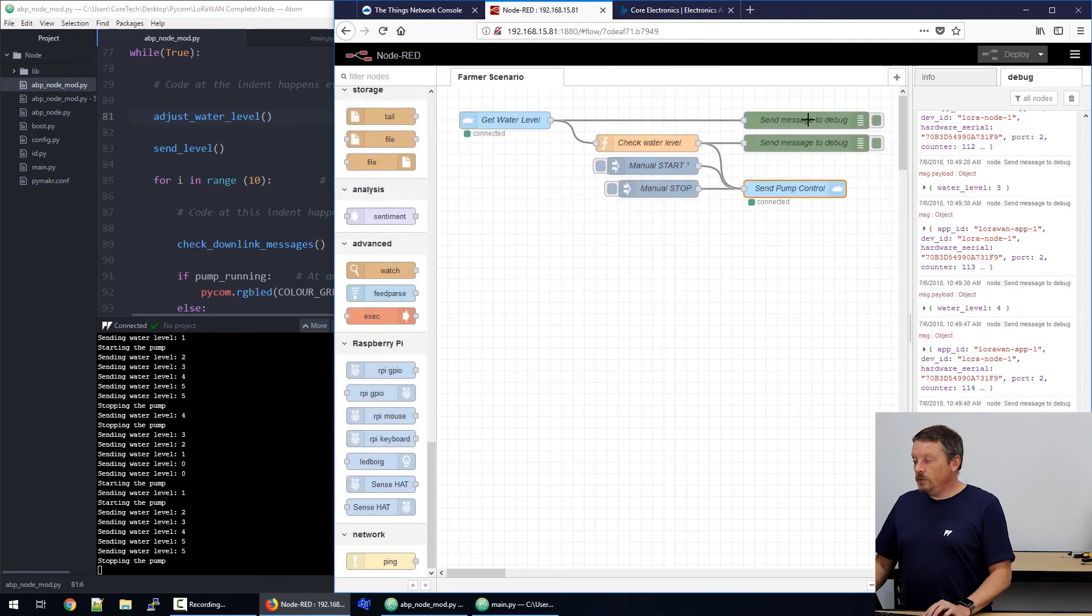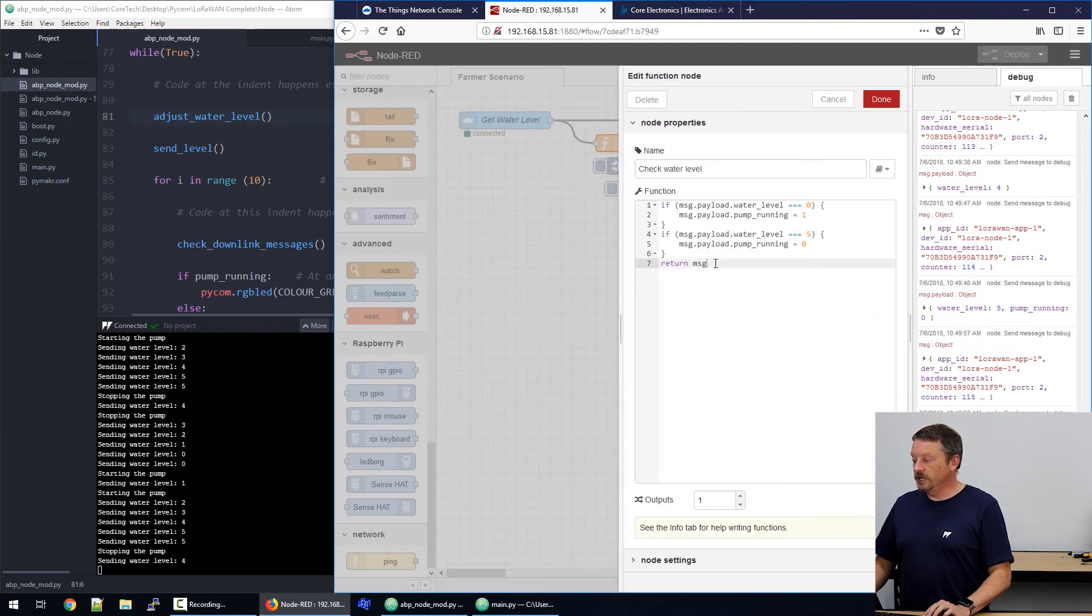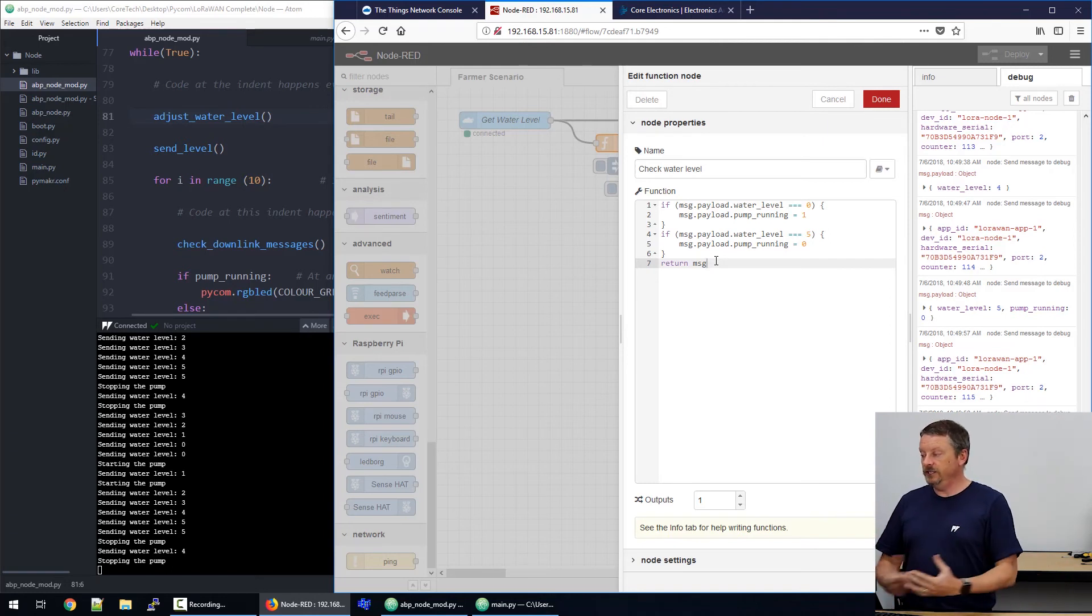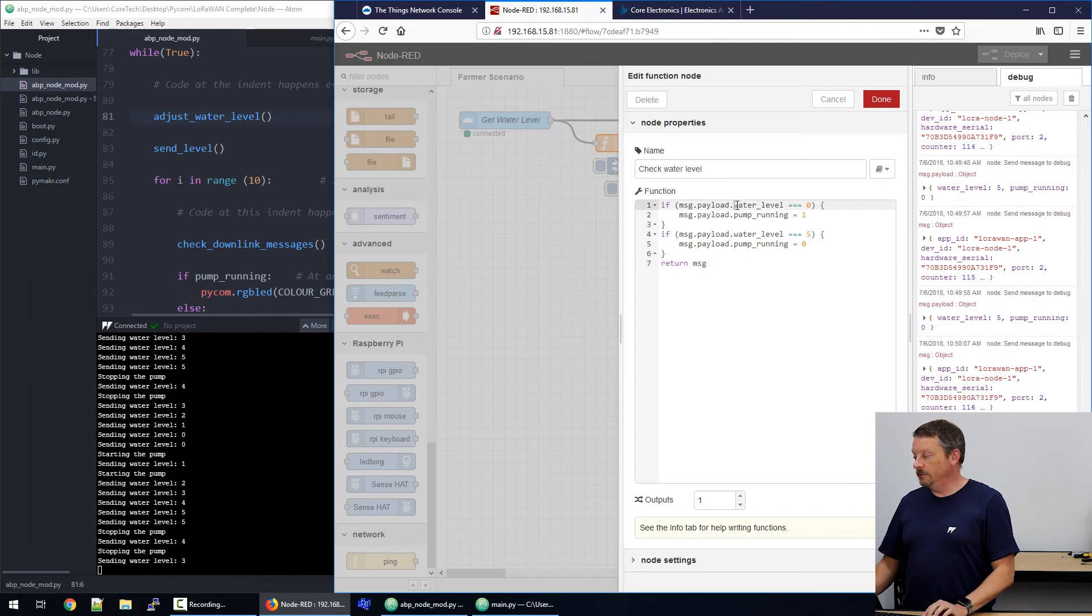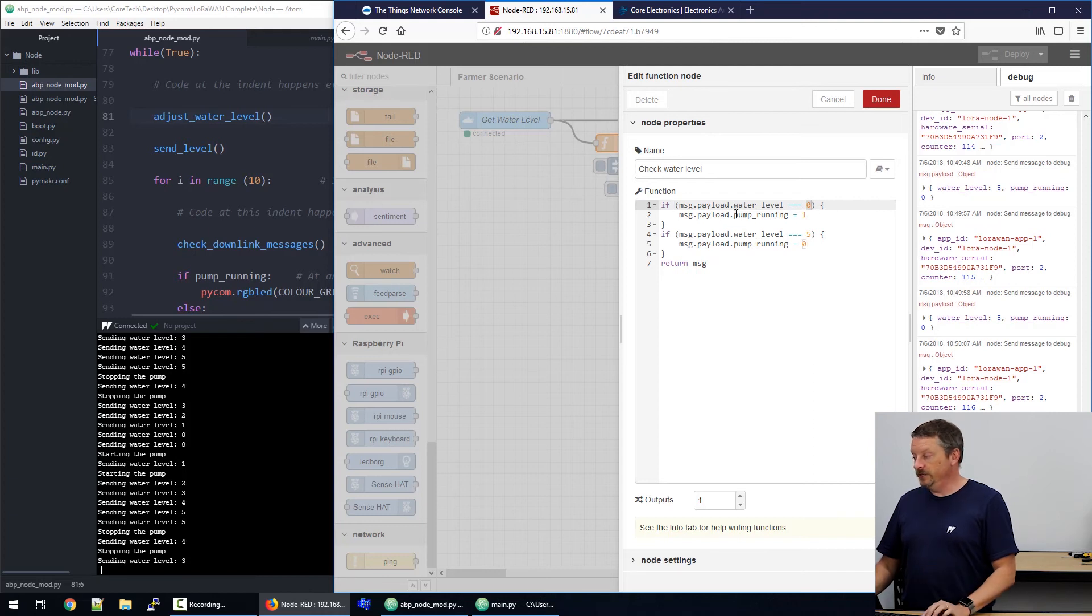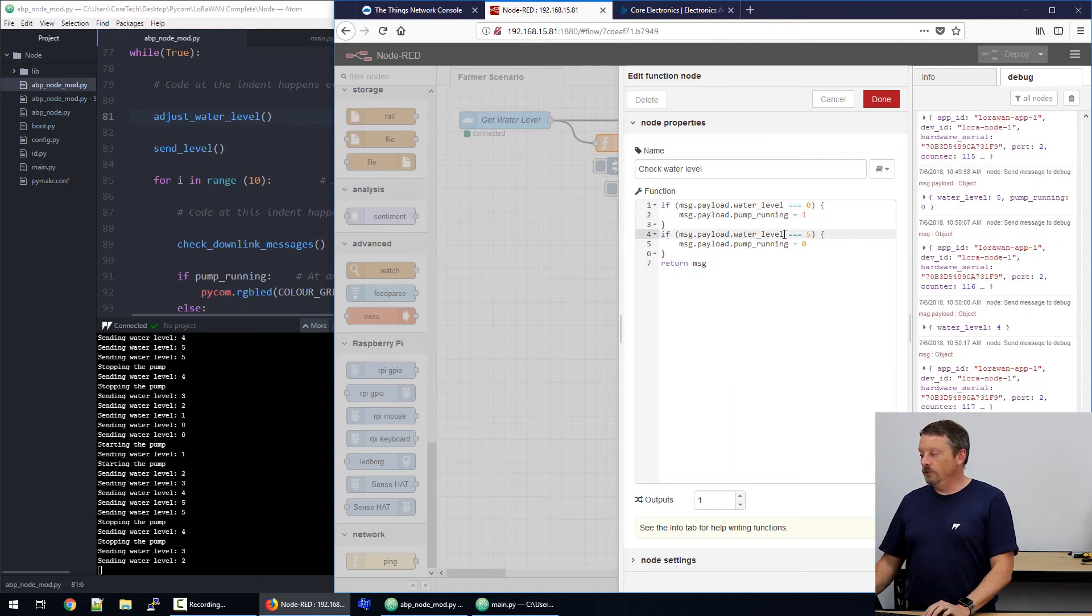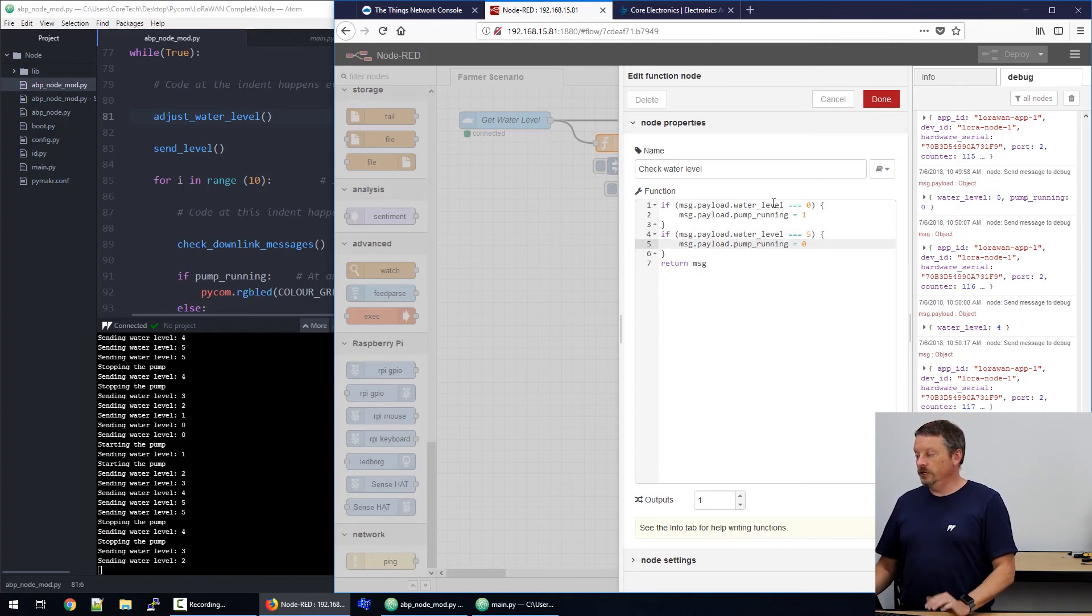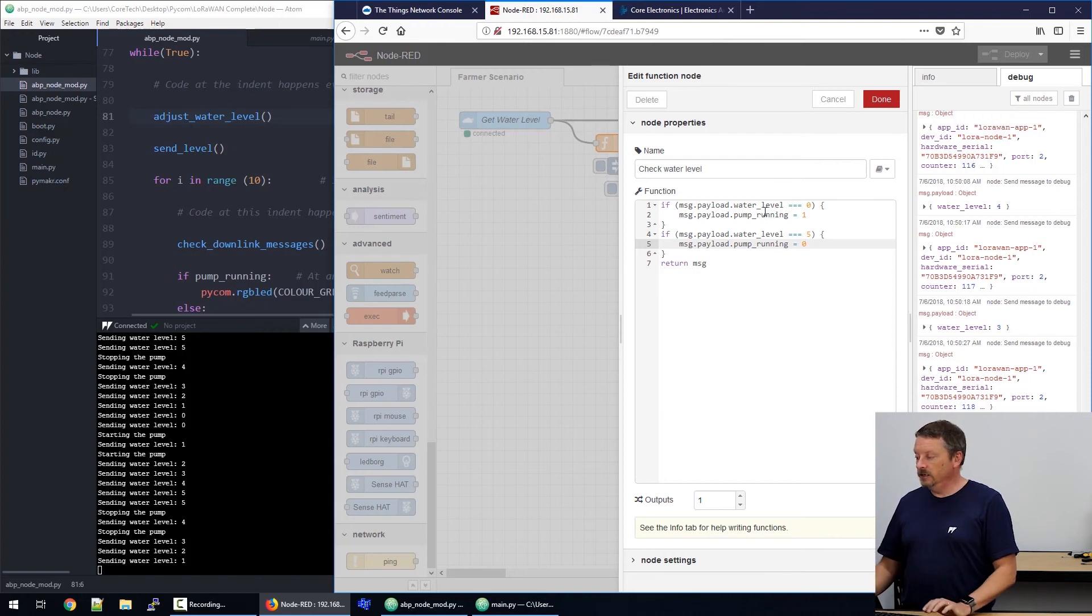In between those two, we have this orange box which performs a function. And it has some more JavaScript in it. So, information comes into node red in the form of a message. And the message has a payload that includes the description for the water level. If the water level is zero, we're going to add on to the message a new description for a thing called pump running. And we're going to give it the value one. If the water level is five, we're going to add a pump running and make it zero. So, if one of those two conditions occurs, we'll add a value onto our message that's coming in and we'll turn it around and send it out. That's the return message.